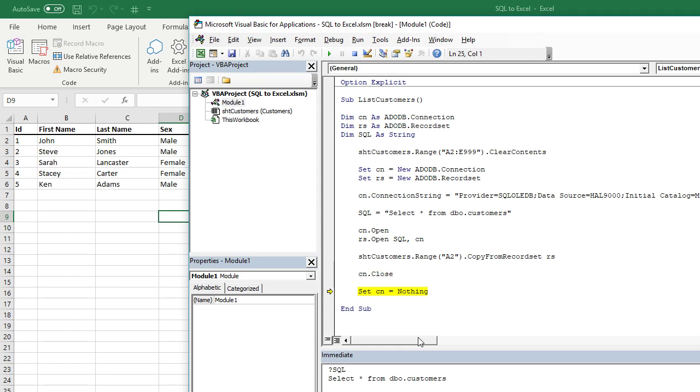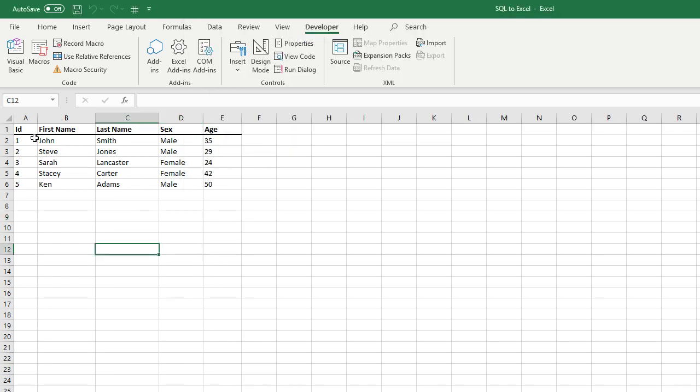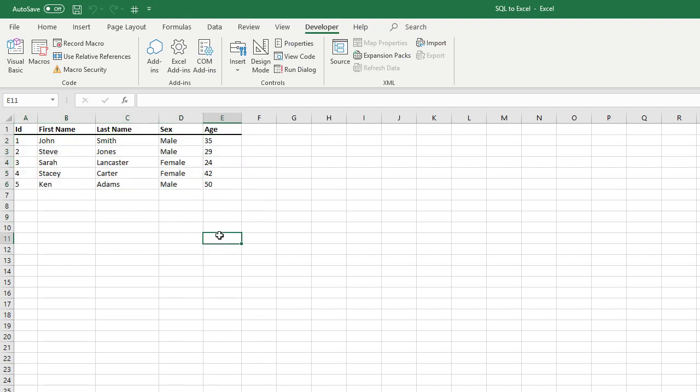Then we close our connection and make sure the connection equals nothing. So as you can see, it's now returned all of those records. So it's just to prove to you 100% that this does work.